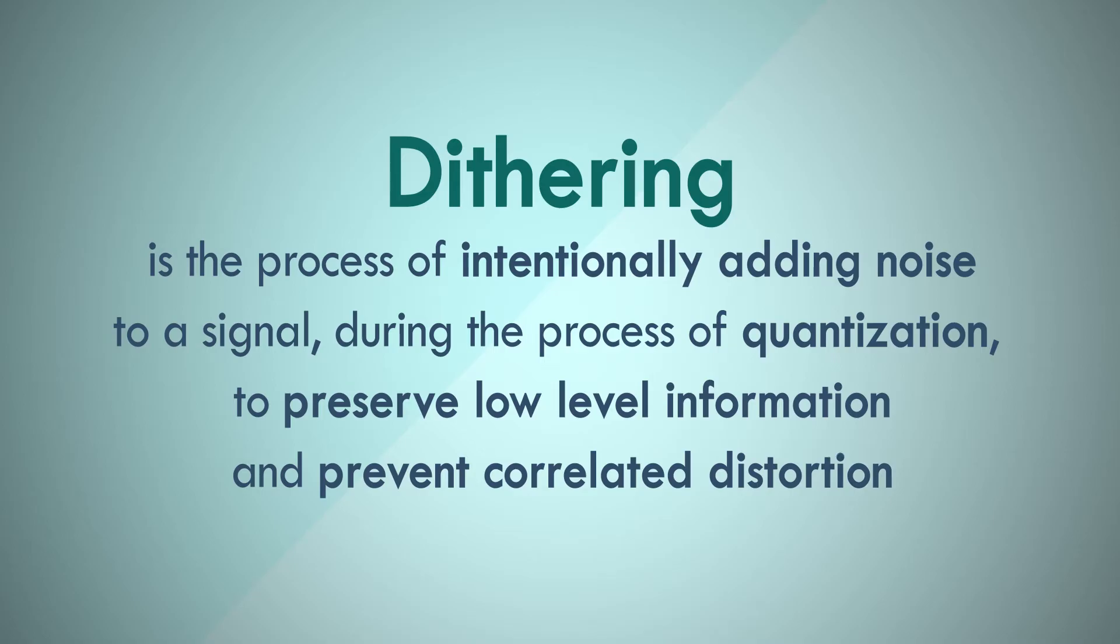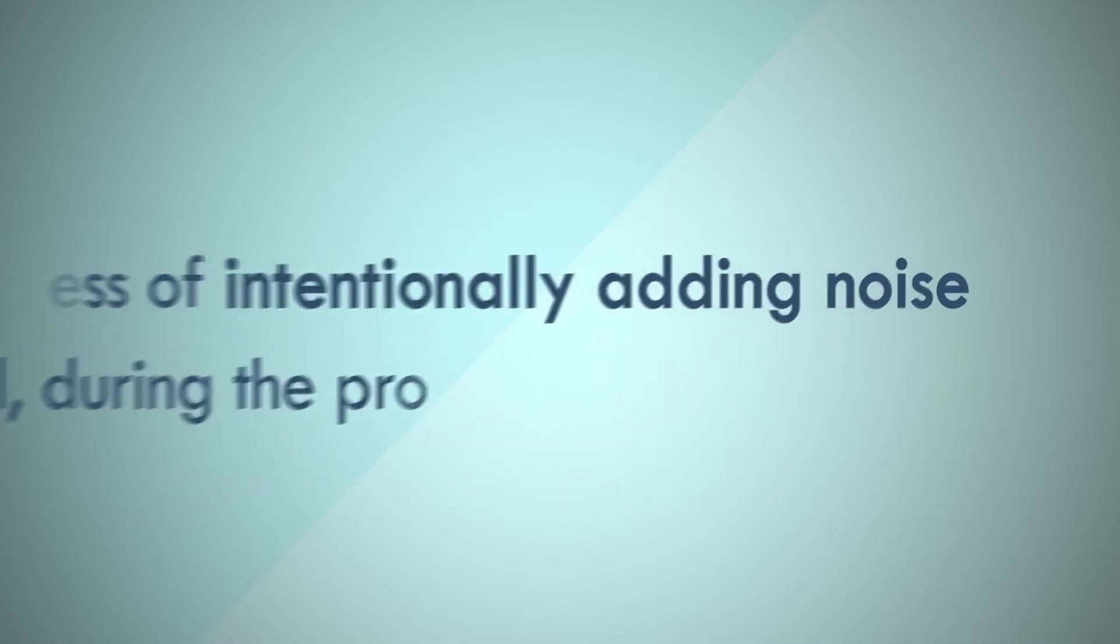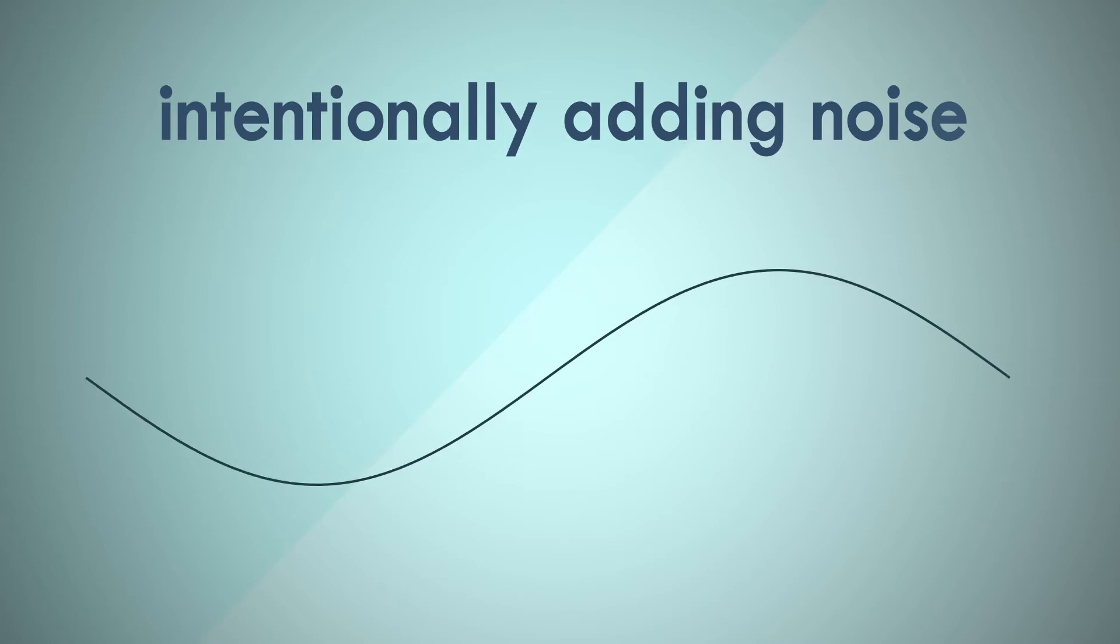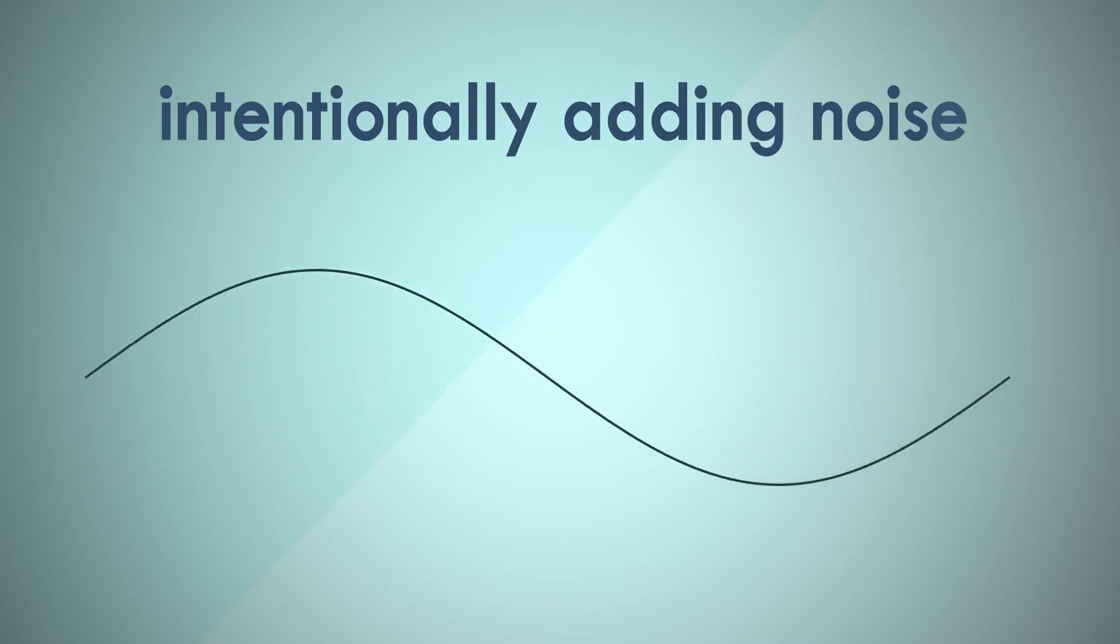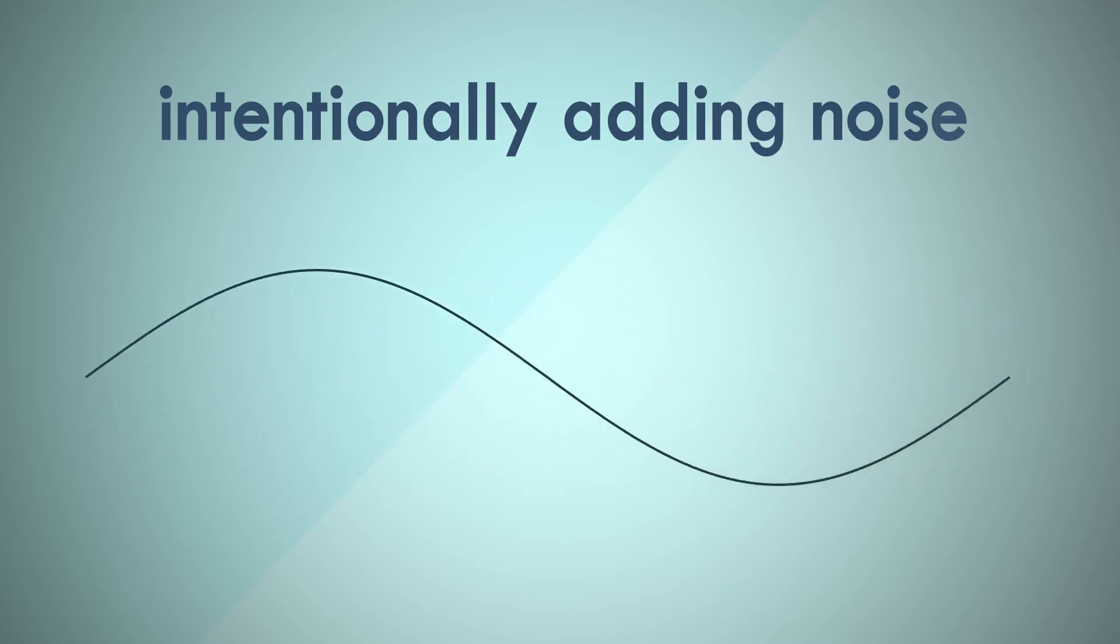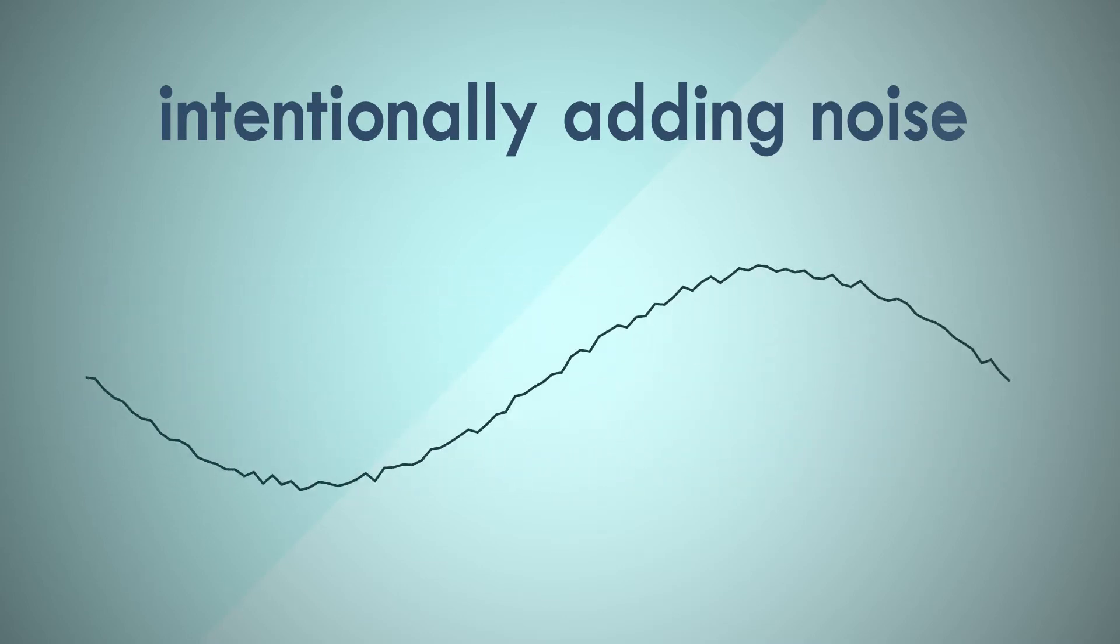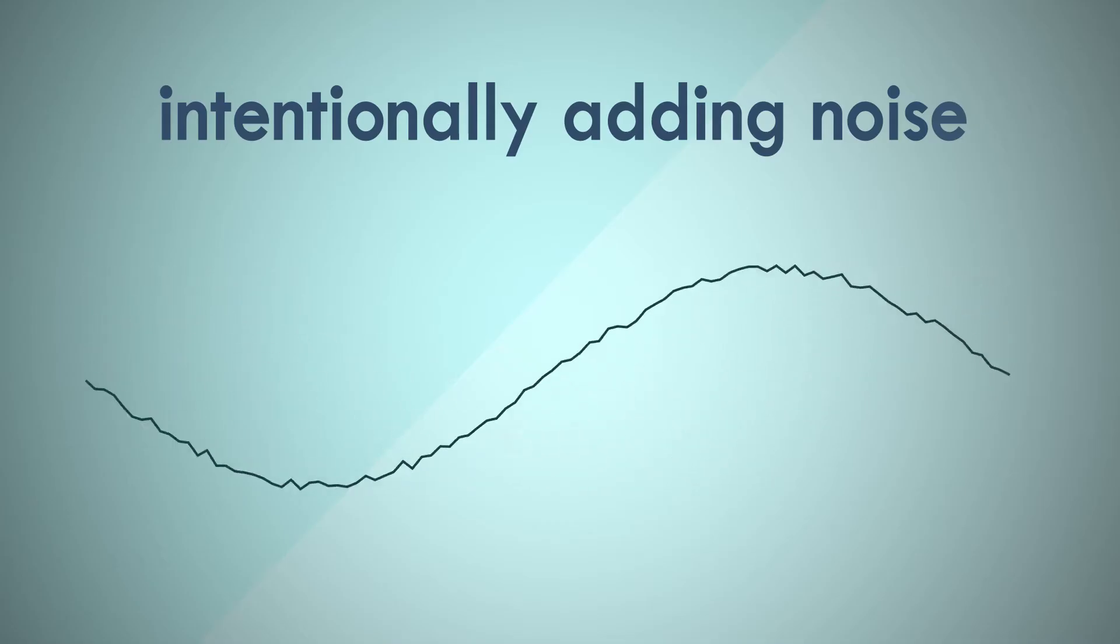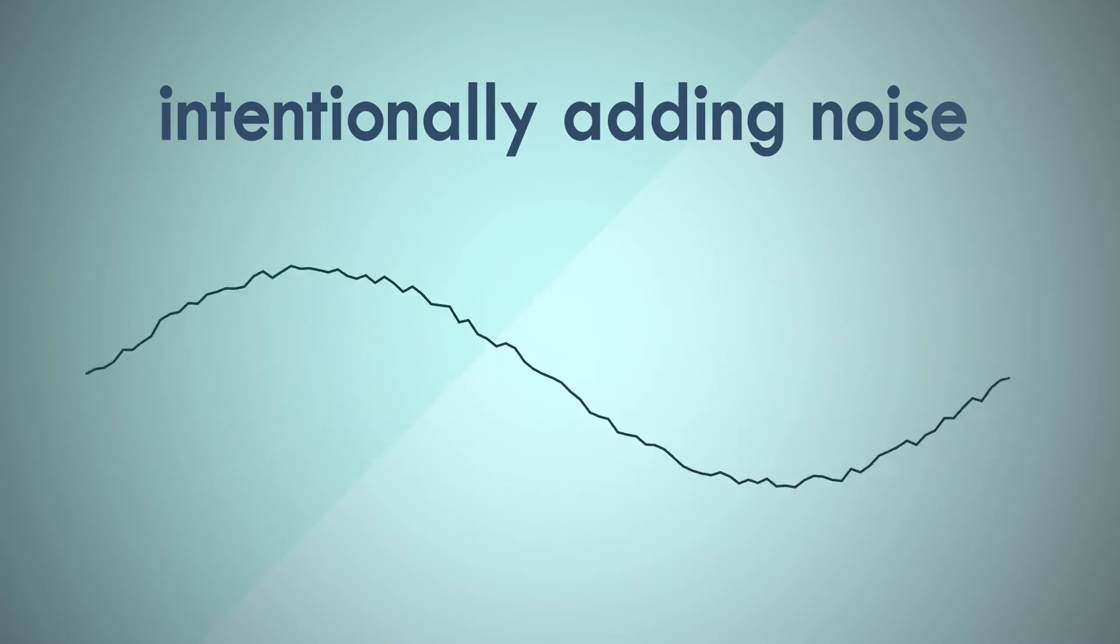That is a loaded statement. You don't have to fully understand this right away. In the rest of this video, we'll try to decipher it. But right off the bat, why would we want to intentionally add noise to a signal? As audio engineers, we strive to keep our recordings clean and noise-free. The concept of adding noise seems counterintuitive.